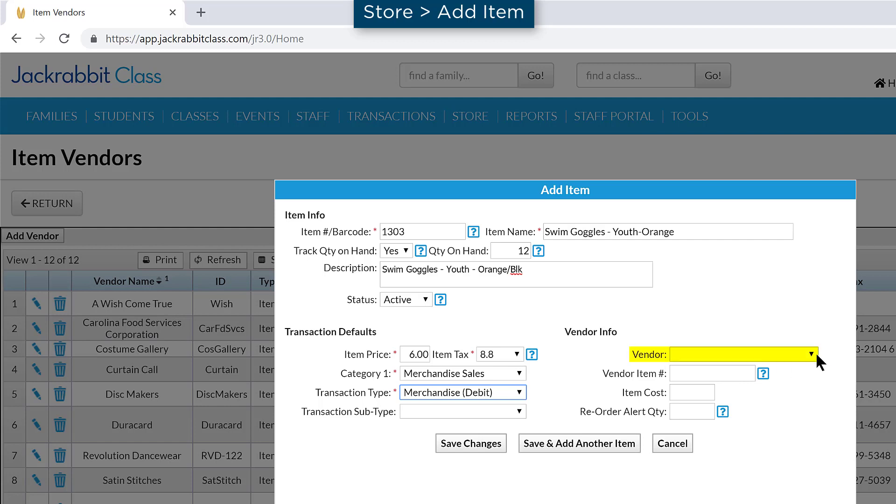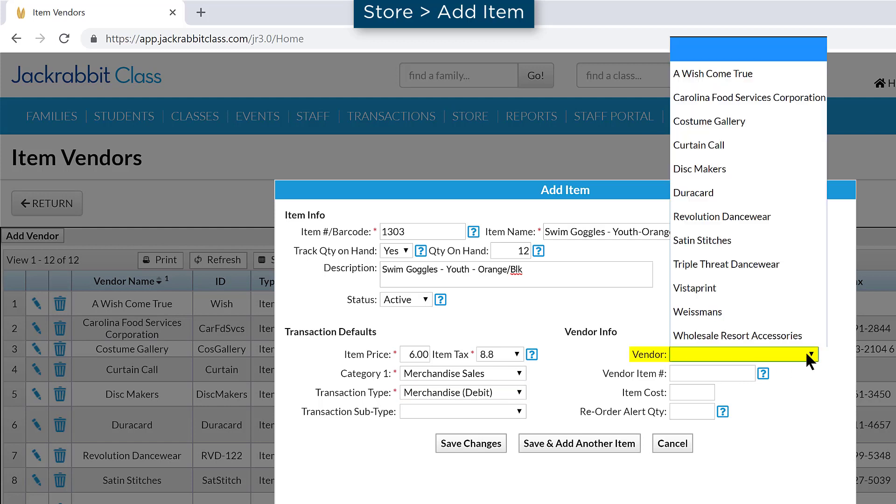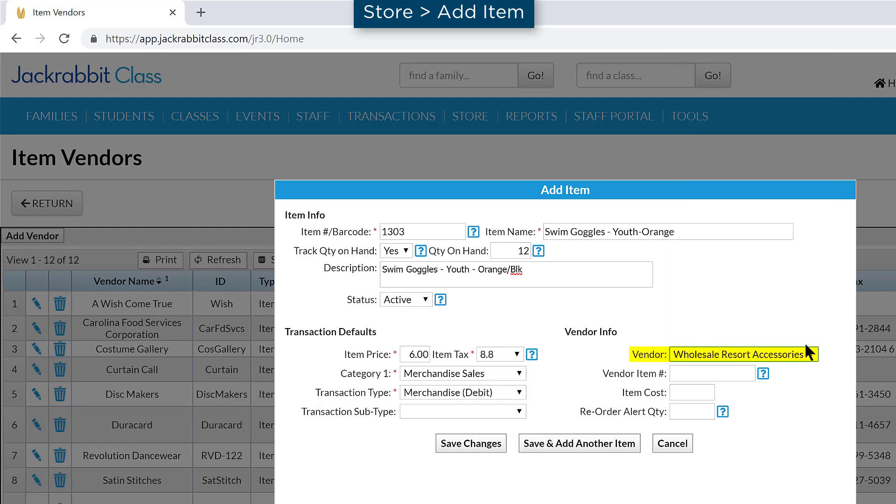Entering a vendor for the item allows you to run store reports by vendor. Entering an item cost allows you to determine your profit by item when you run a profit report.